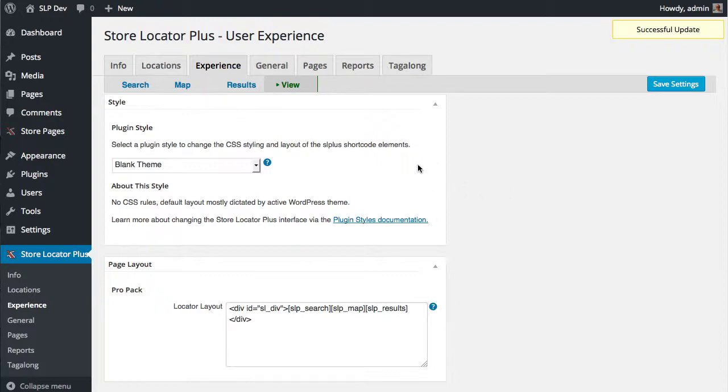If you have continued issues with that, please contact support at storelocatorplus.com or post in the forums, and we'll chase it down as quickly as we can. So hopefully two rather annoying issues have been addressed in the latest releases.